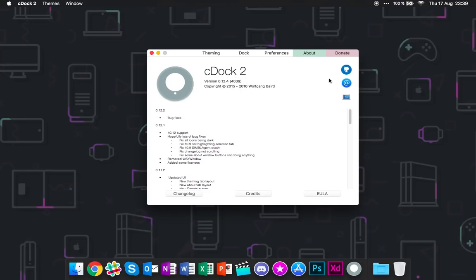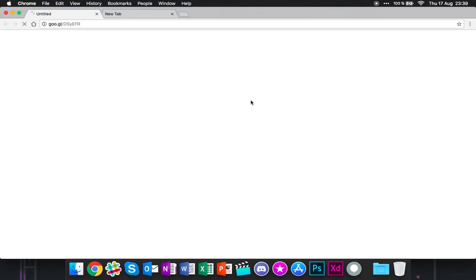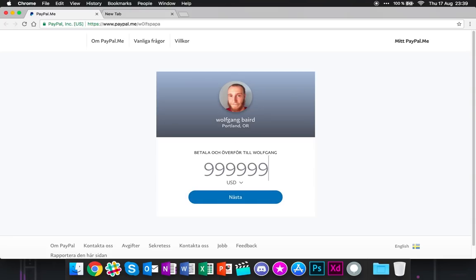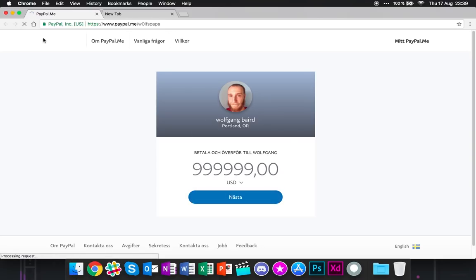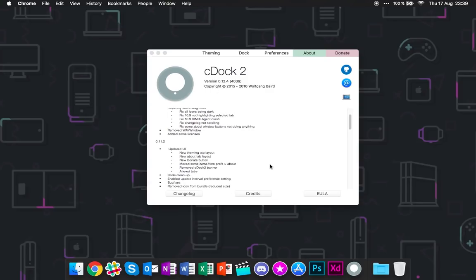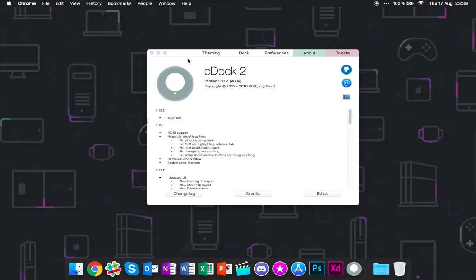But yeah, that's probably it. You can also donate to the application by clicking that link. Wolfgang Baird, I hope I'm pronouncing this correctly. Wolfgang Baird. Yeah, you can go ahead and donate a nice amount to the developer to keep this updated. No, okay. I probably shouldn't donate that much. But yeah, this is it. This is cDock 2 for macOS.